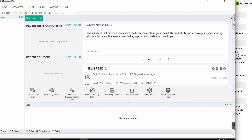So that's how you install UFT and LeanFT 14. Make sure to like this video and stay tuned for more videos with in-depth tutorials on UFT and LeanFT. Thank you.